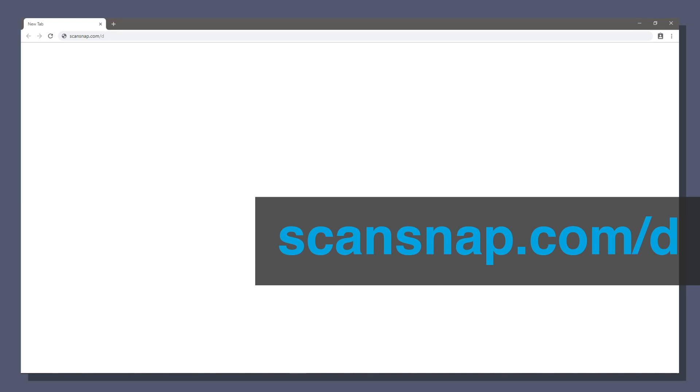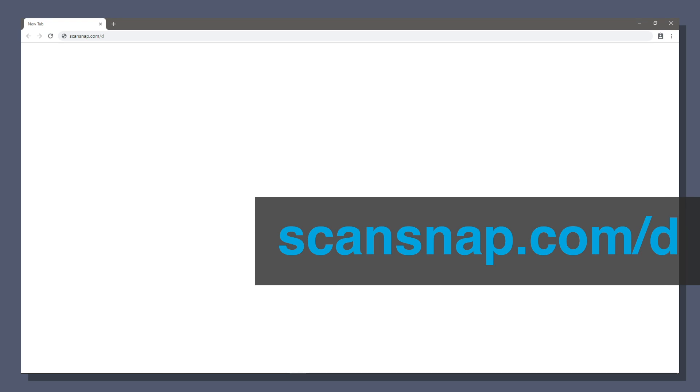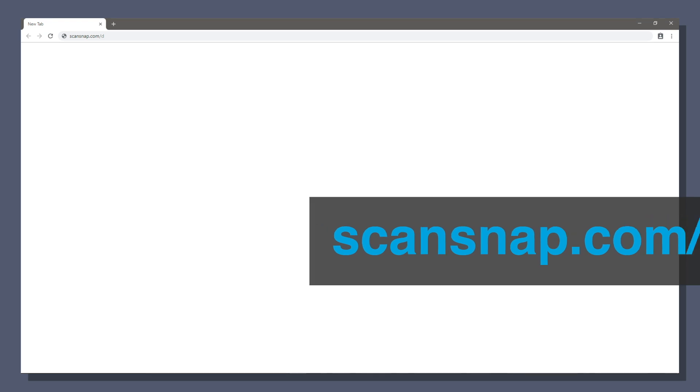Now it's time to download the software. Visit scansnap.com slash d to download. If it's not already selected, choose United States as your region. The browser should automatically detect what software you need, so you can just click the big blue button to begin downloading.